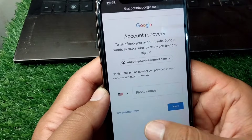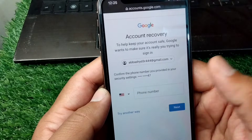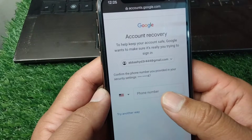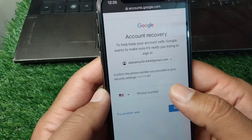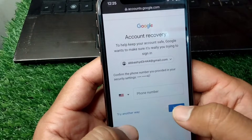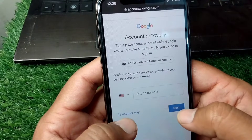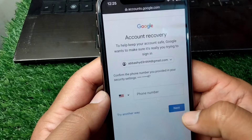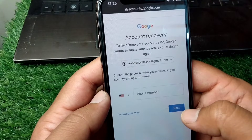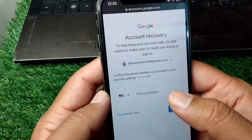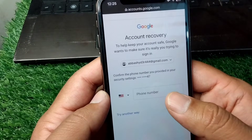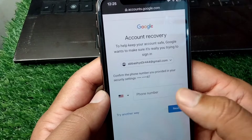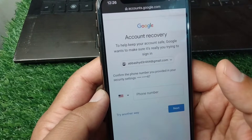Enter your registered phone number that is associated with your Google account and tap the Next button. You will then receive a verification code on that phone number — enter the code in the field provided.